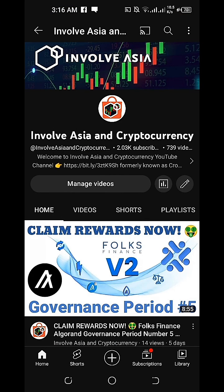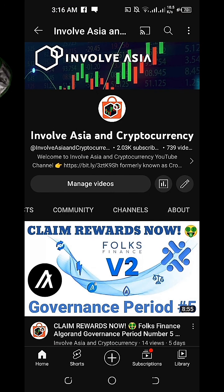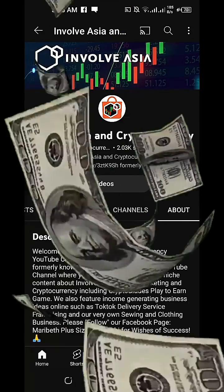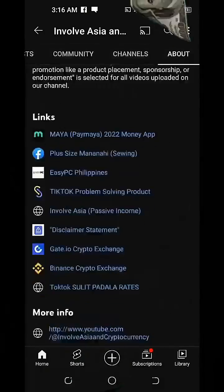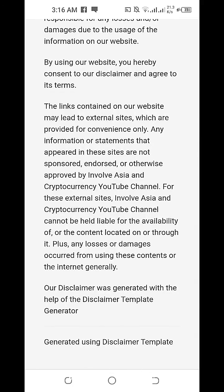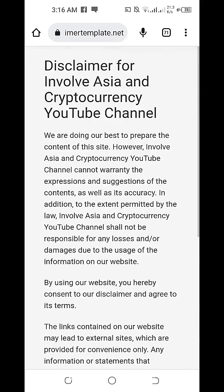More fruitful gains, everyone. Disclaimer statement for our InvolveAsia and Cryptocurrency YouTube channel: all the information on our channel is published in good faith and for general information purposes only. Any action that you take upon the information you find on our channel is strictly at your own risk.